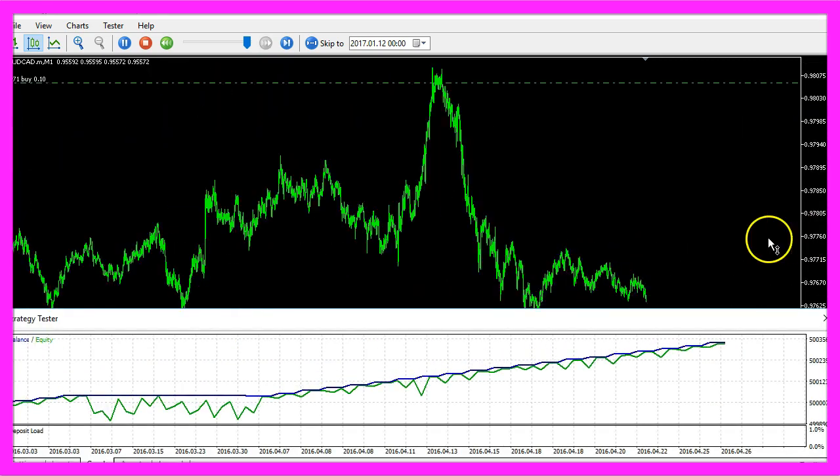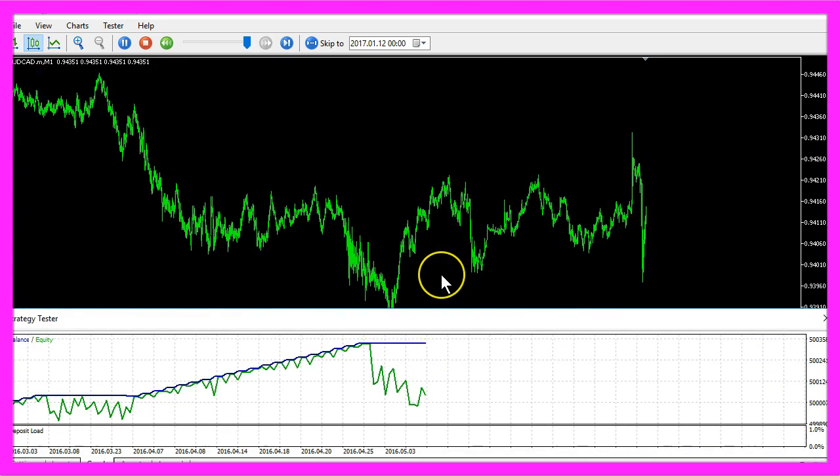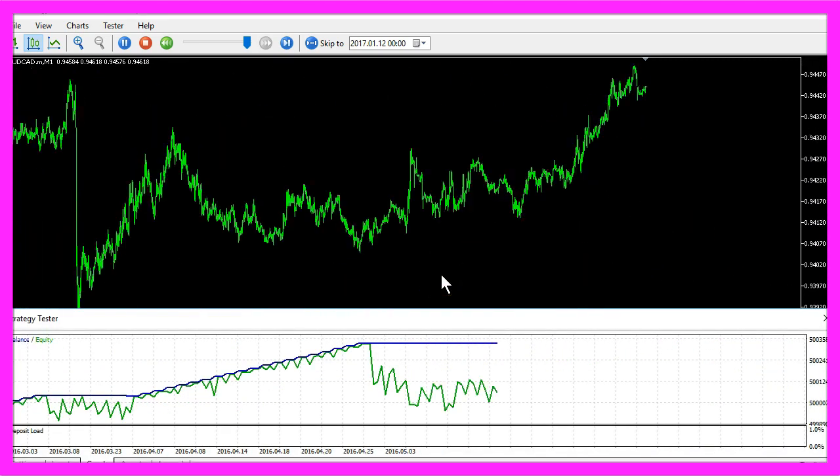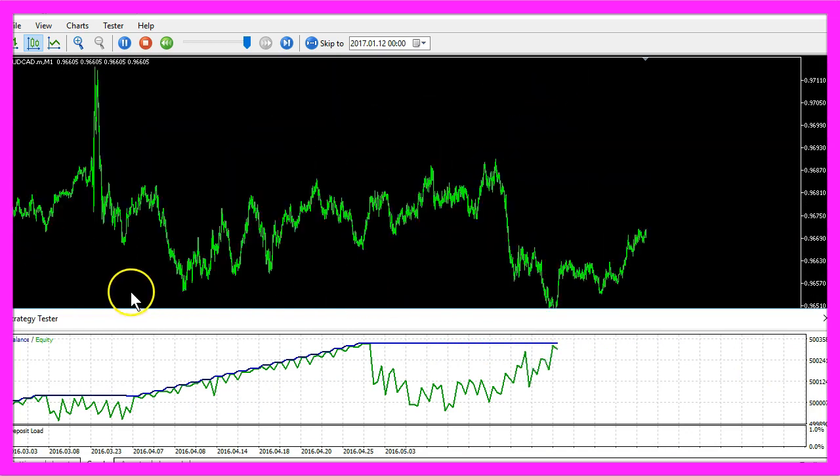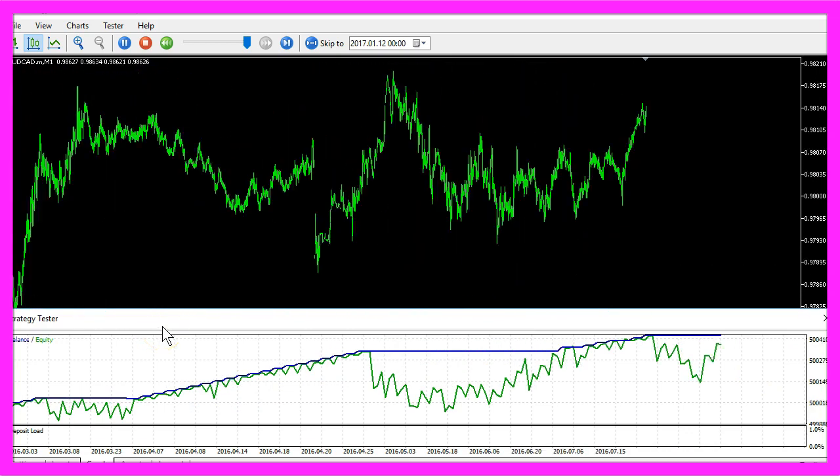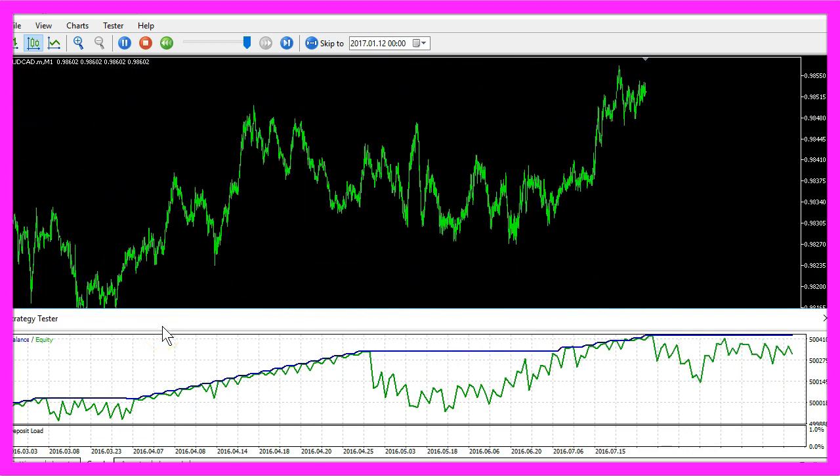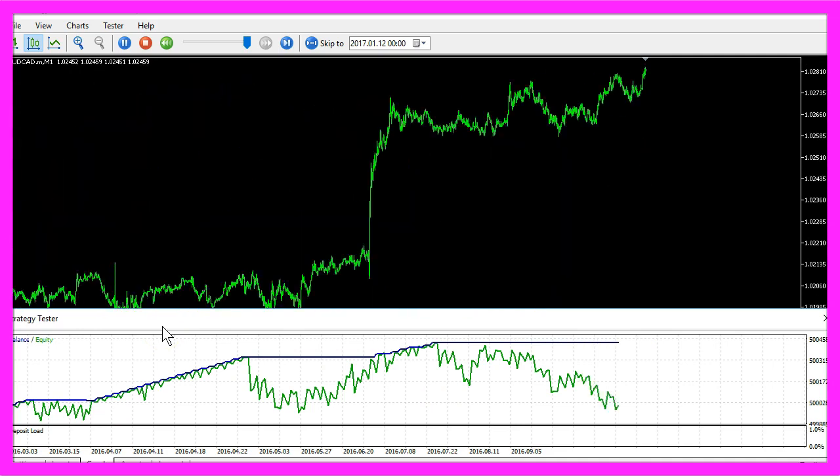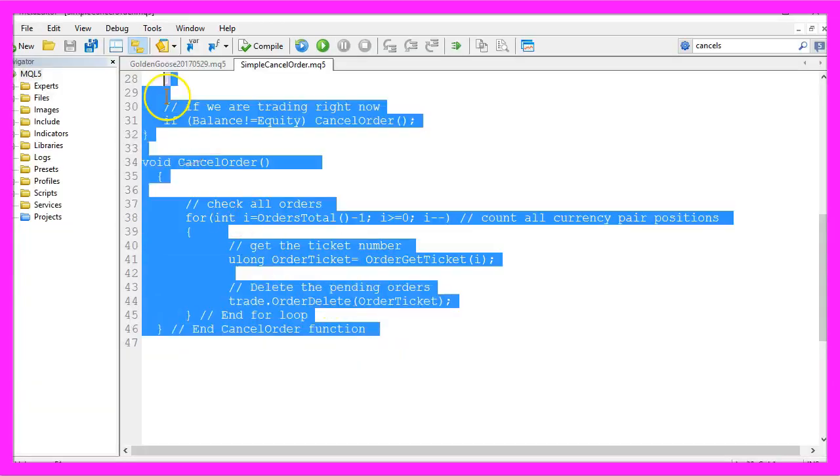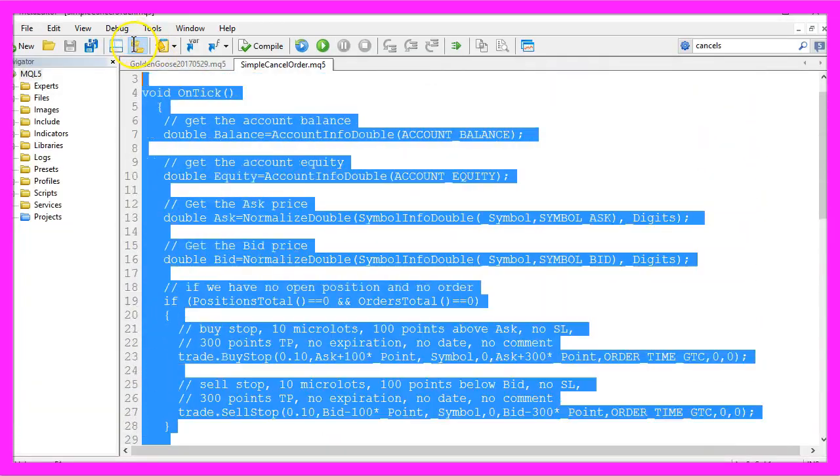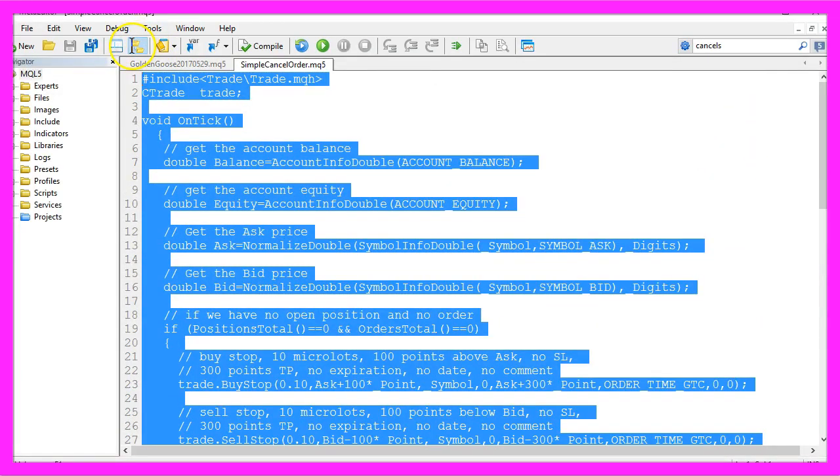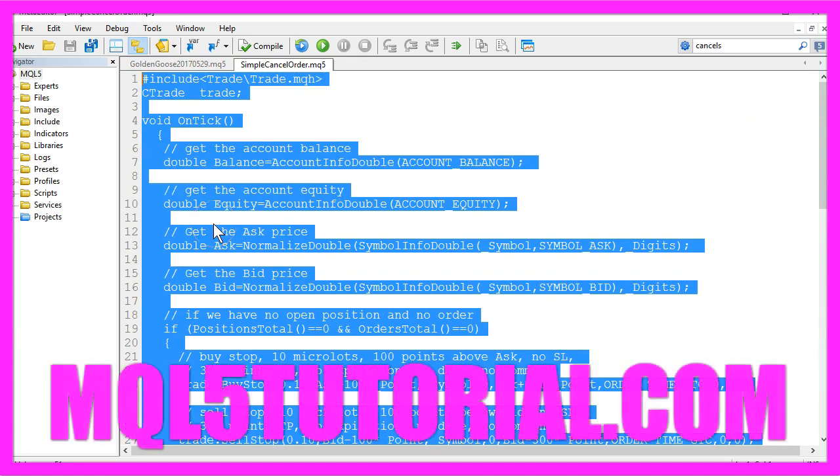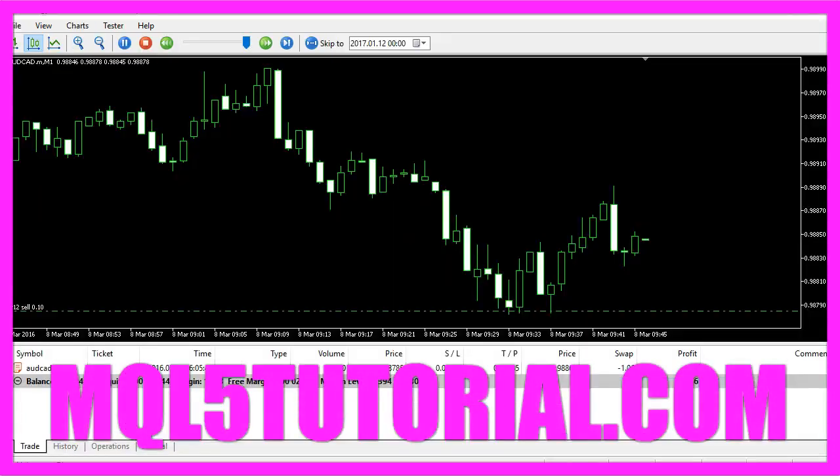Okay, now you know how you can create a very simplified version of the order cancels order Expert Advisor and you have coded it yourself with a few lines of MQL5 code.